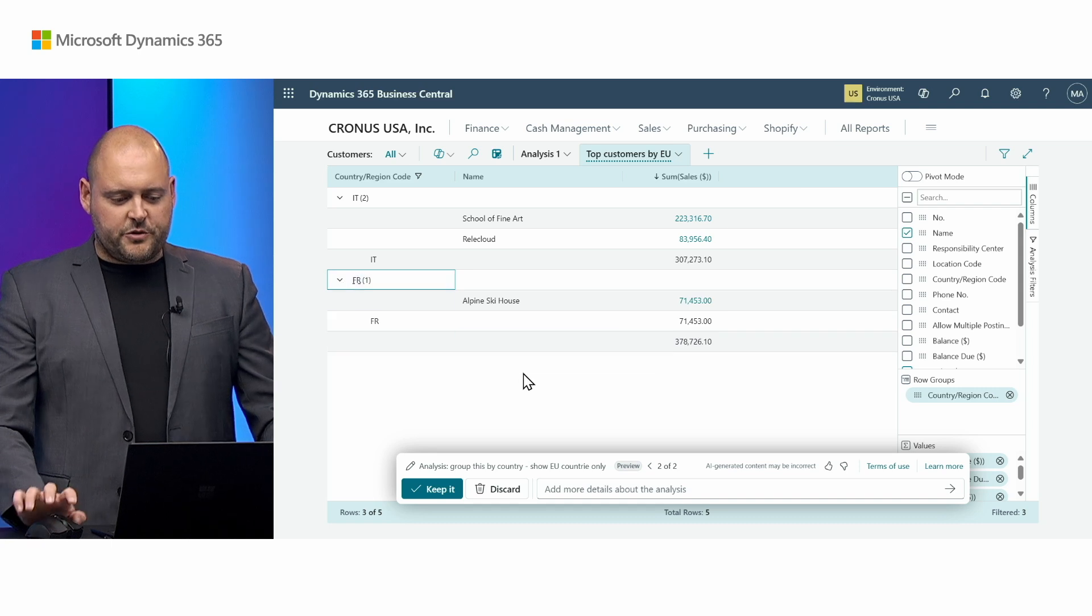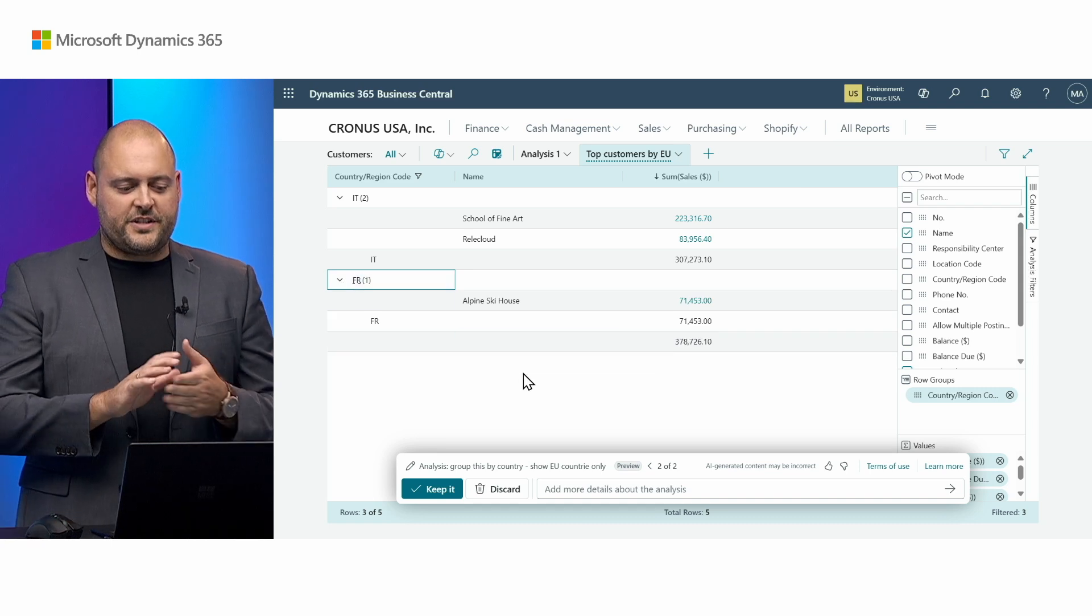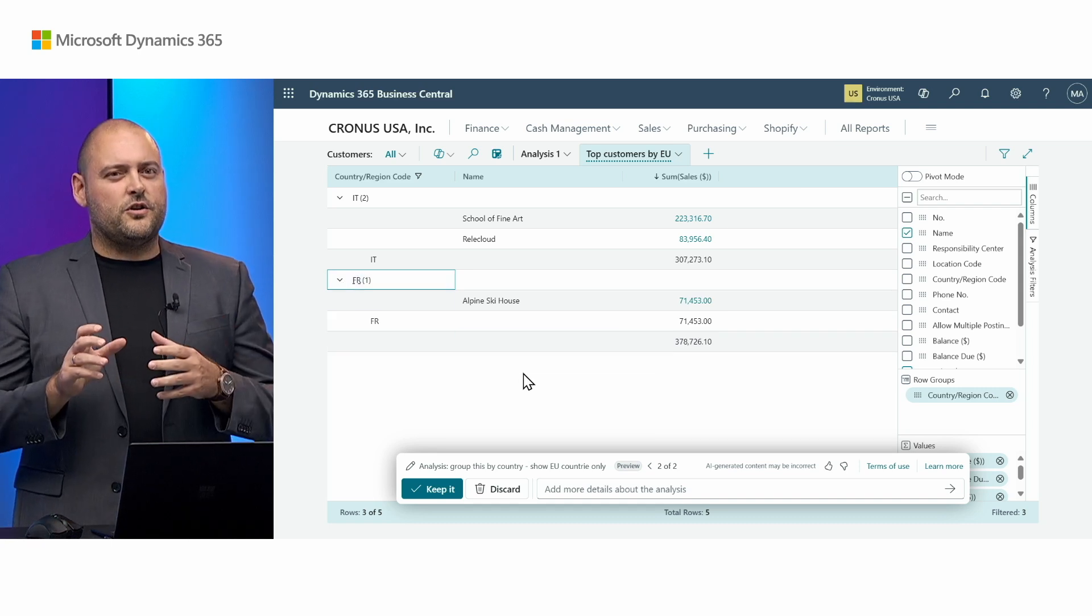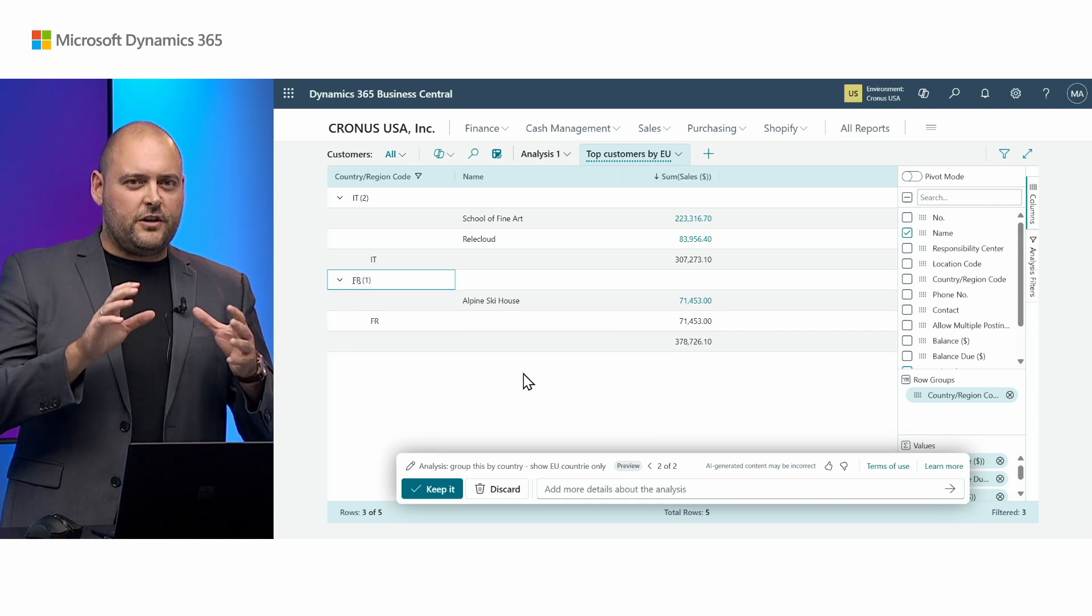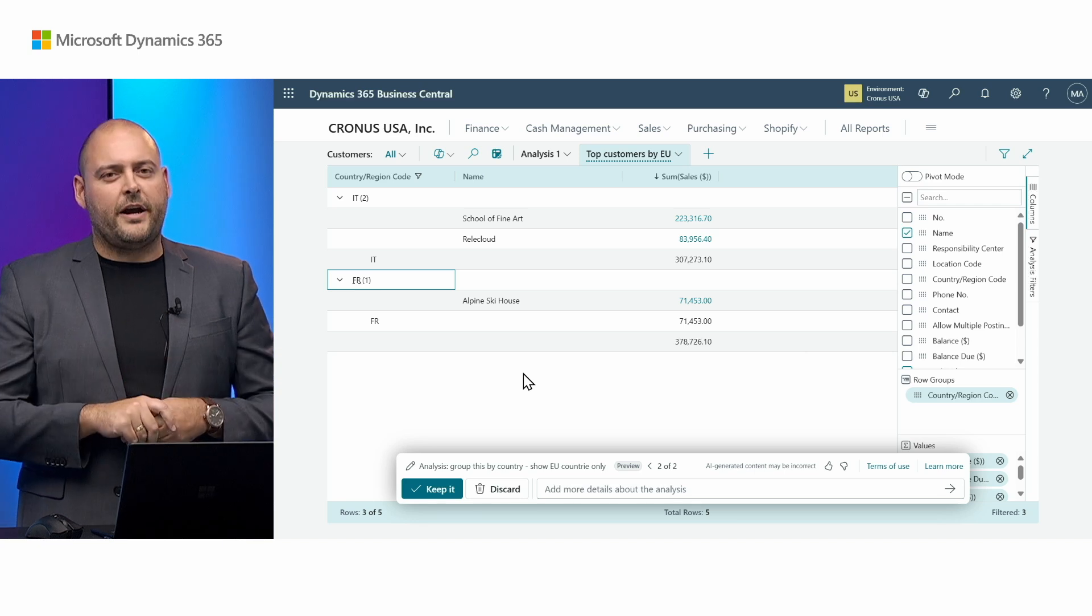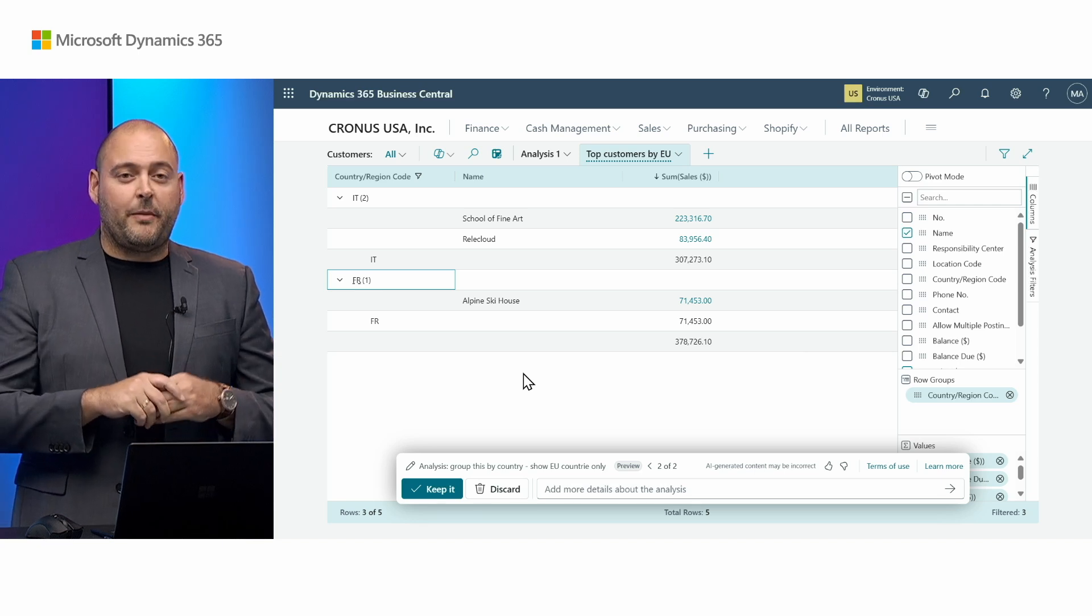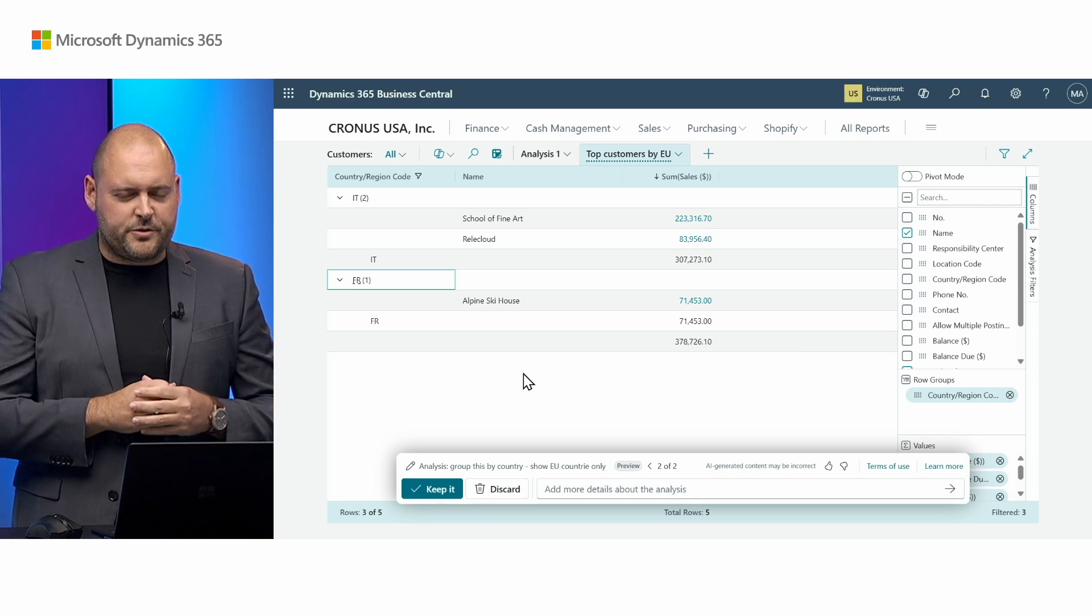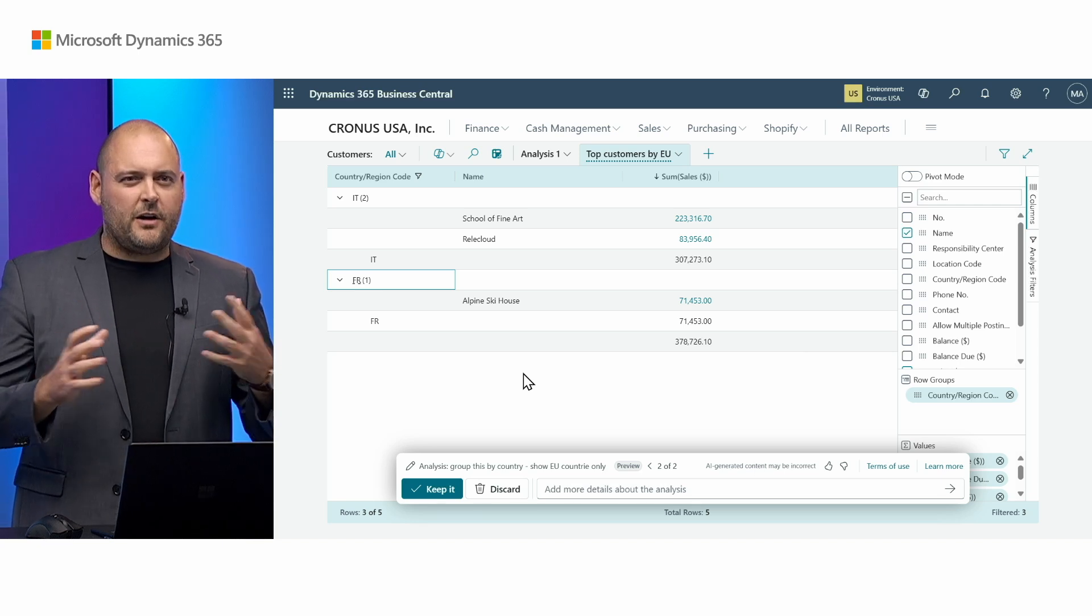Now what's most interesting of course is that the country and region code are actually not on my customer list. So what happened here?